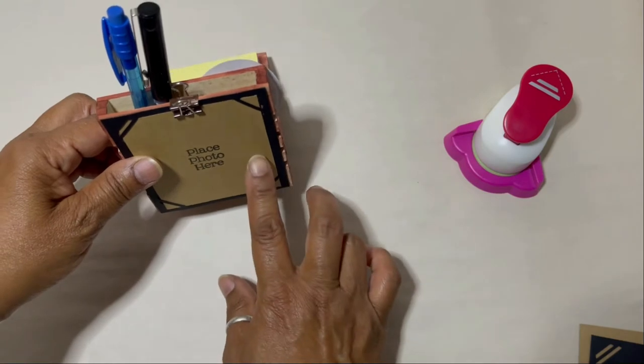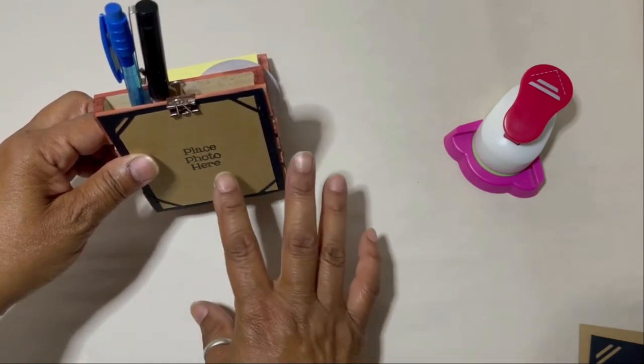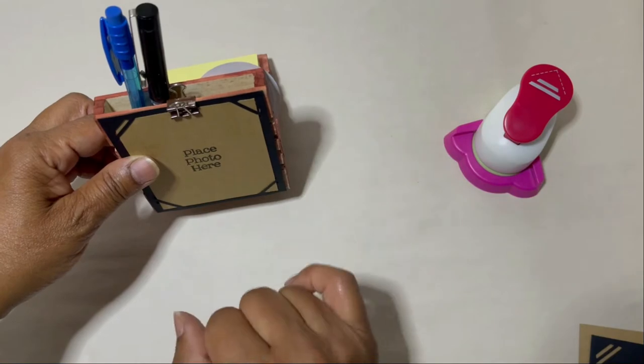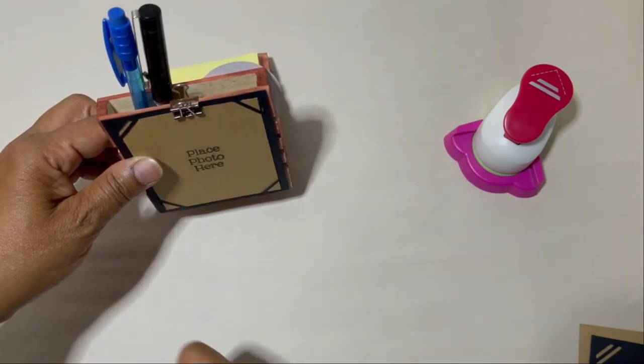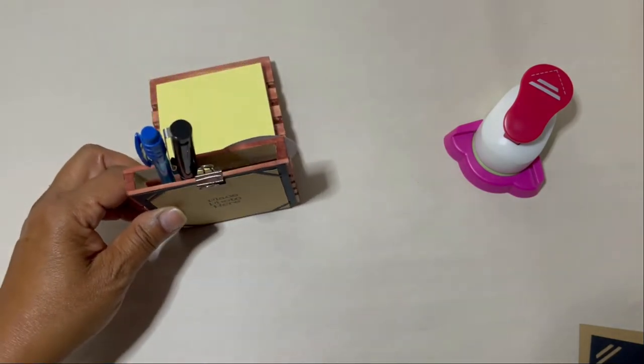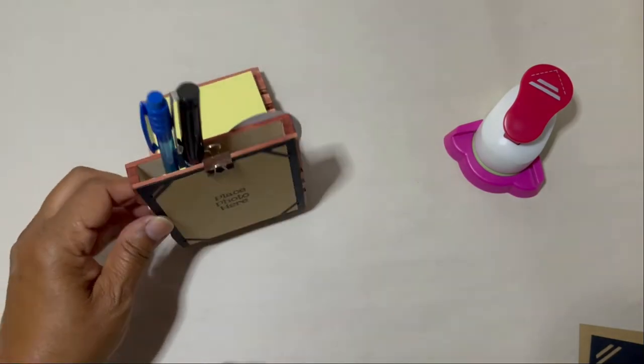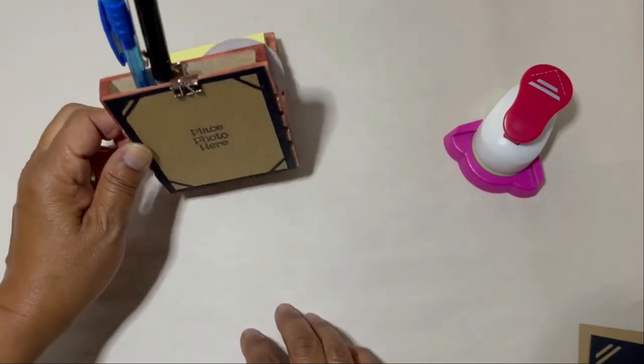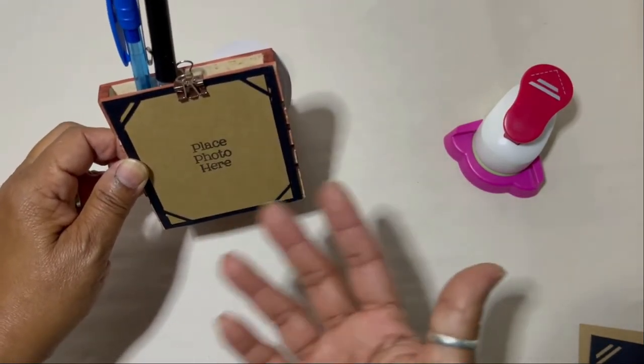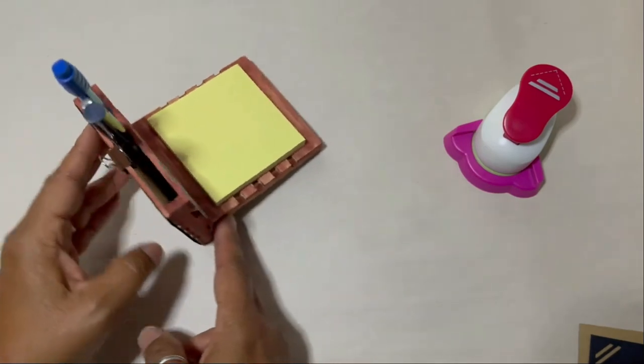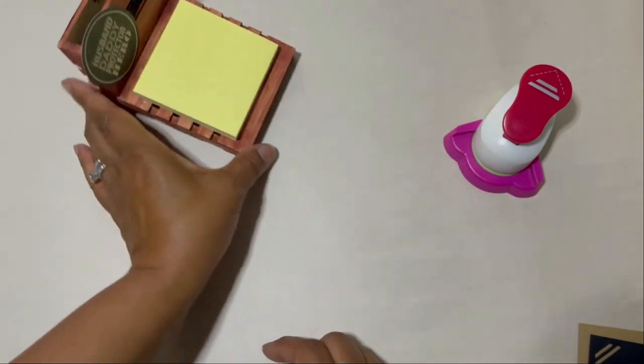And then I just used a mini binder clip to clip it onto the back. That way the photo could be changed out. So that makes it a little bit easier if you're switching out the photos or if the receiver is going to be switching out photos.